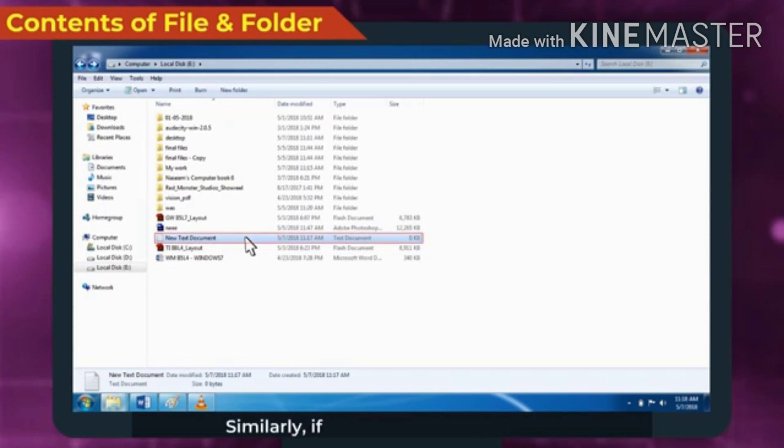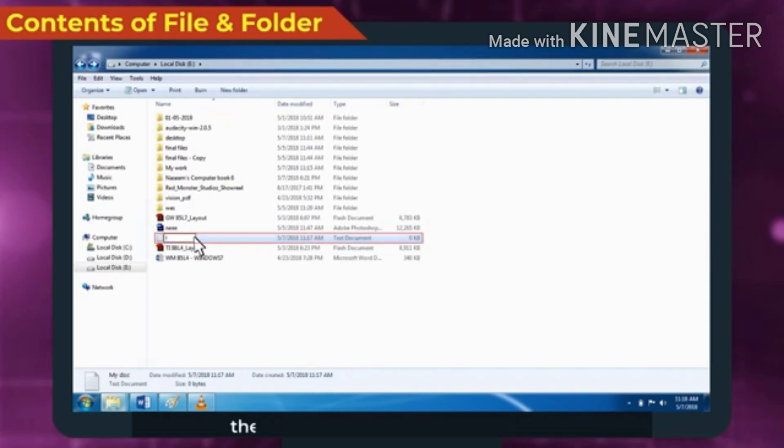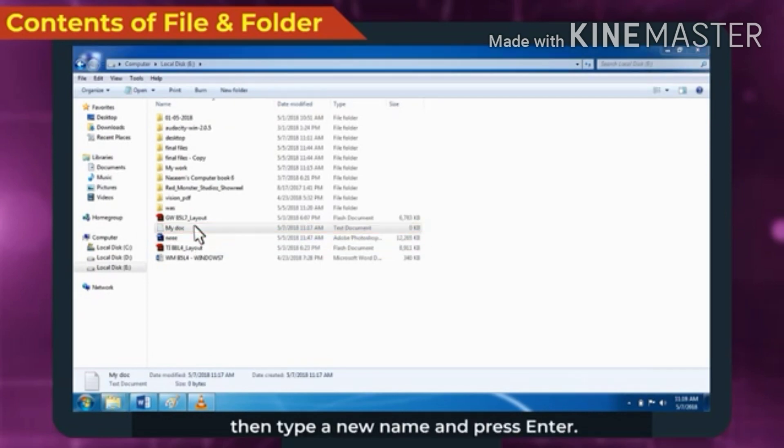Similarly, if we want to change the name, then type a new name and press Enter.